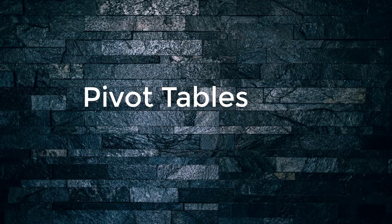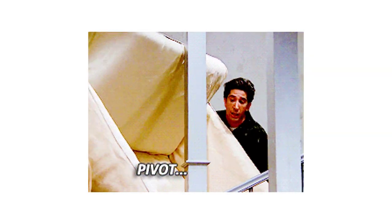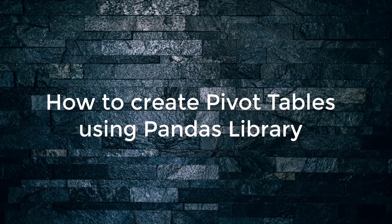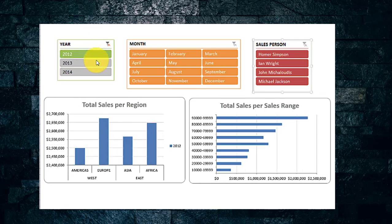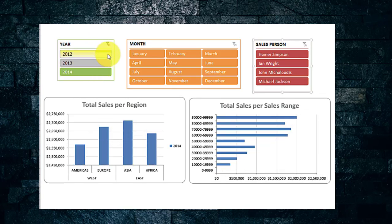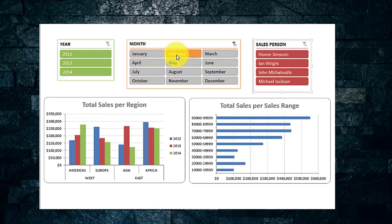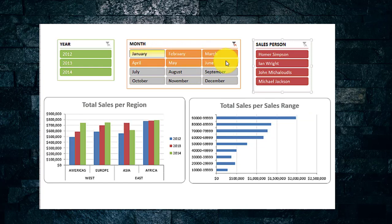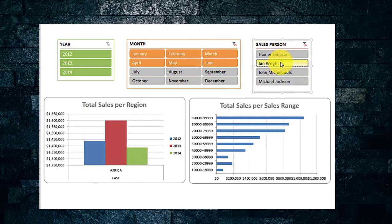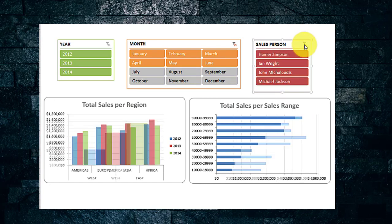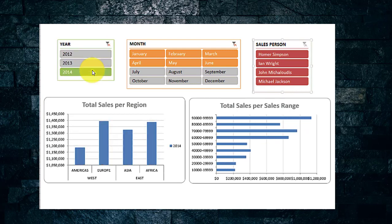In this video I'm going to talk about pivot tables — what they are, how we can use them for data wrangling, data pre-processing, or to analyze data by summarizing it. We'll also see how to create pivot tables on a pandas DataFrame. According to Wikipedia, a pivot table is a table of statistics that summarizes the data of a more extensive table, including sums, averages, or other statistics grouped in a meaningful way.